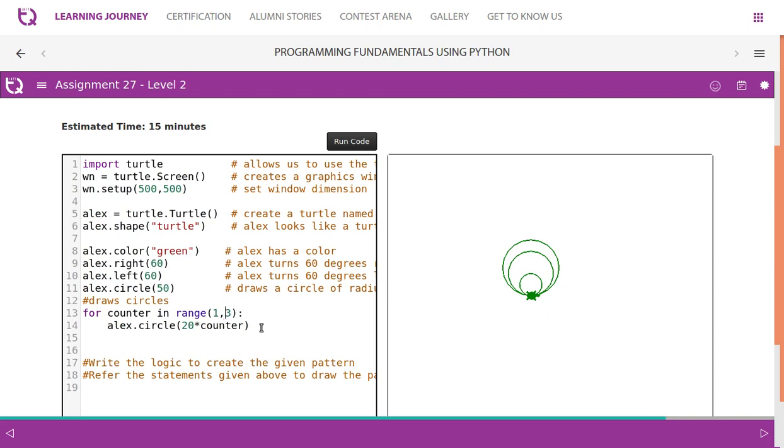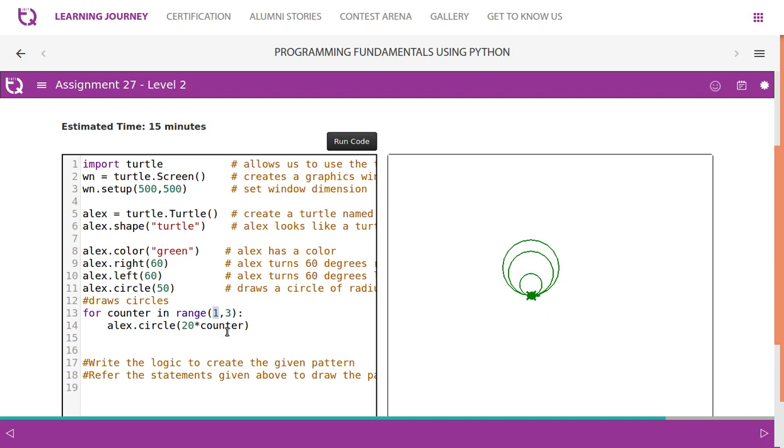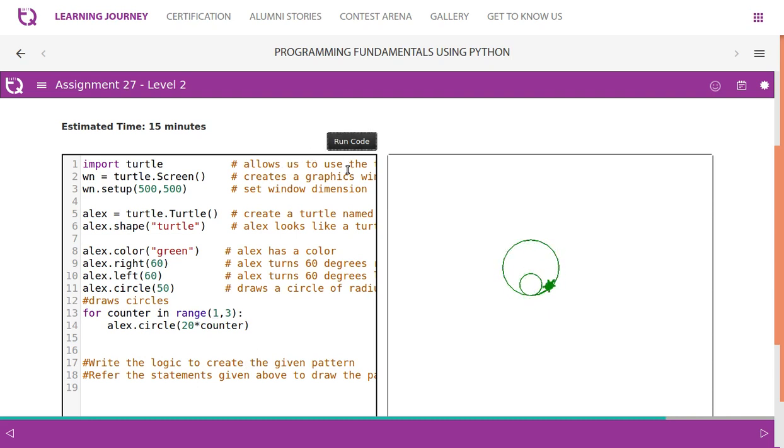First time, you draw circles with radius 50. Then it draws a circle with the range function starting with one, two, three. Initially counter value is one, so 20*1=20, the radius of 20 draws a circle. Then counter value becomes 2, then 20*2=40, it draws another circle with radius 40. That is how it works: 50 radius, then 20 radius, then 40 radius.